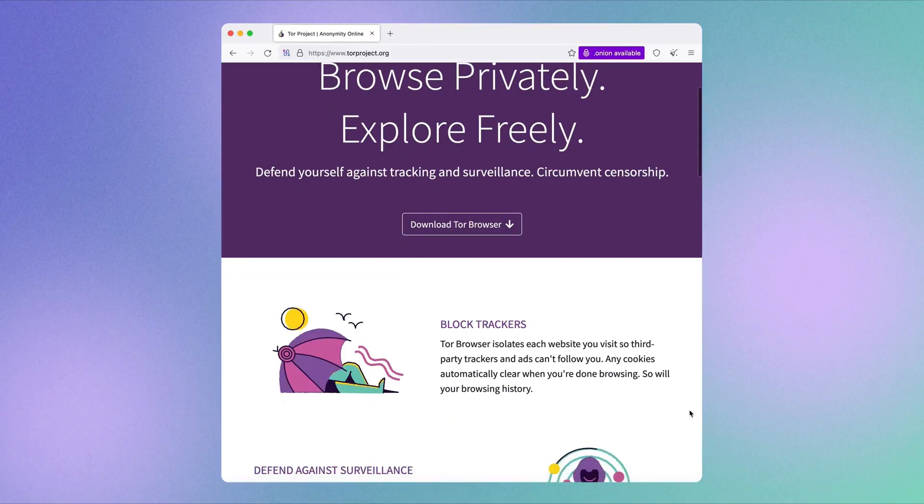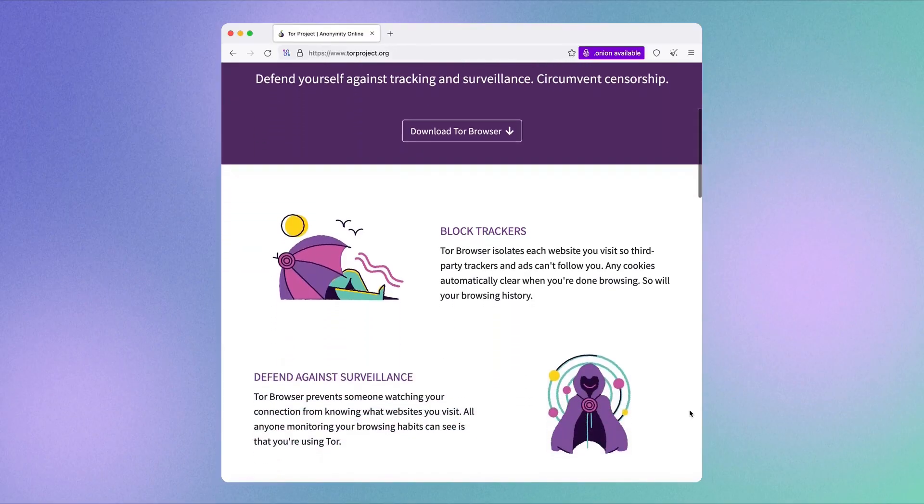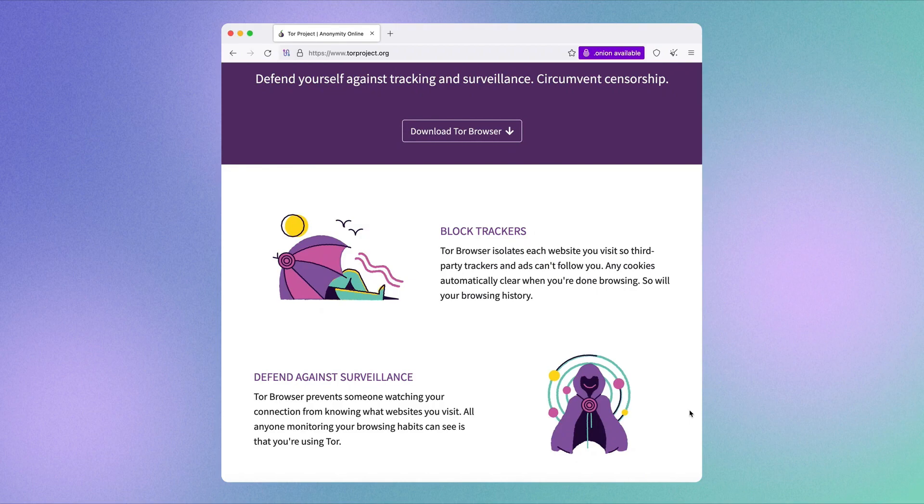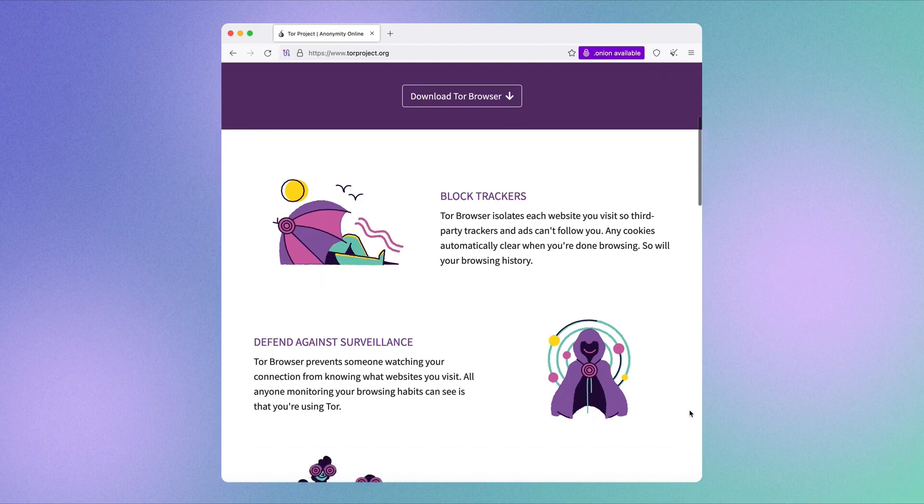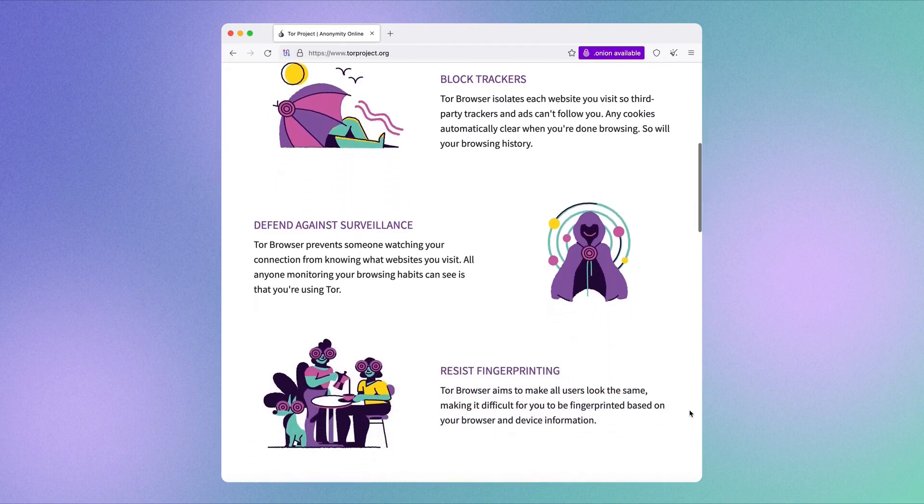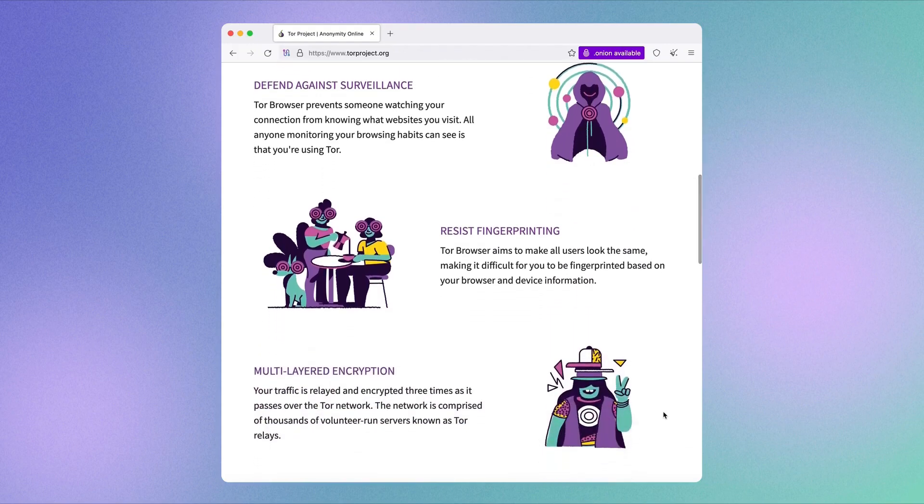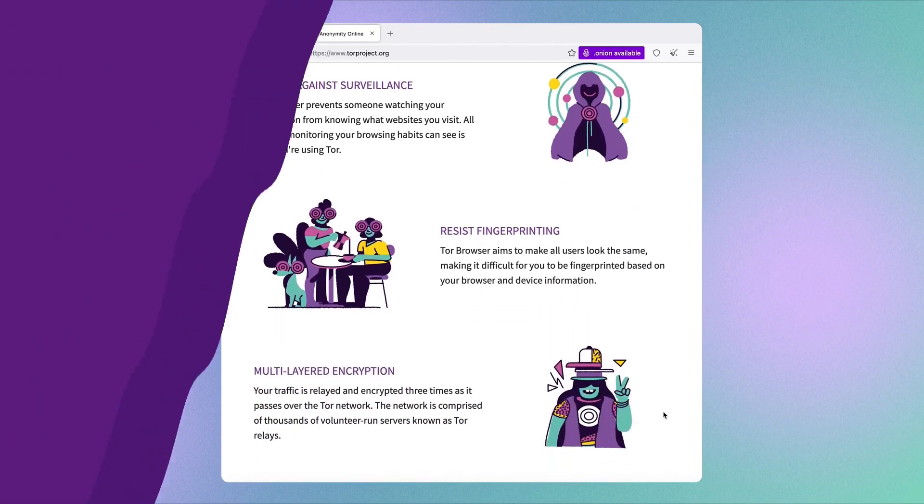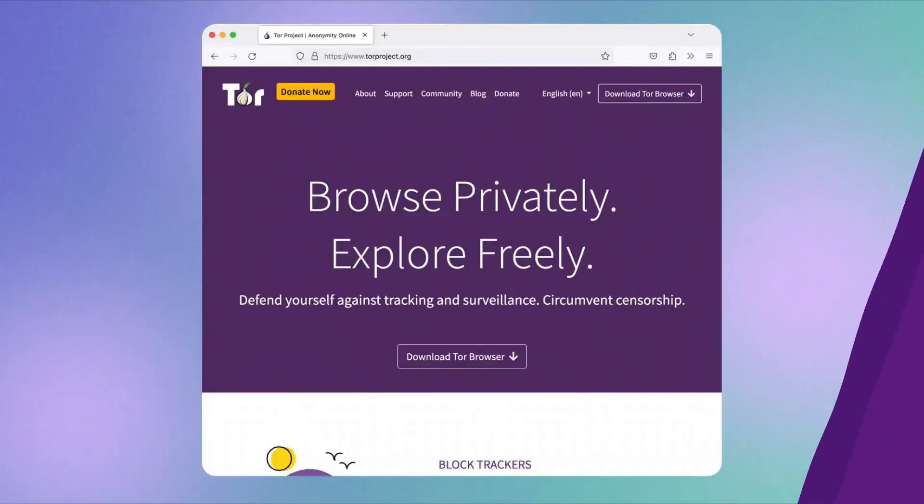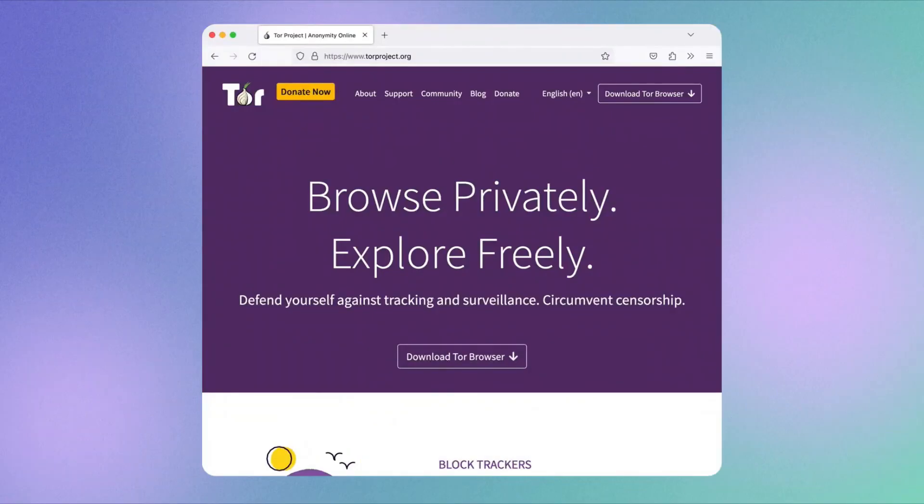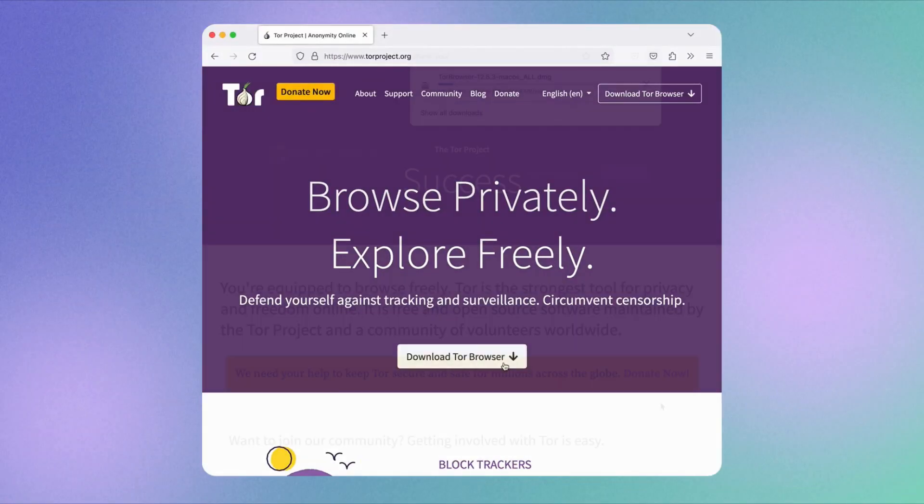Yes, browsing will be a bit slower, but that's the trade-off for serious privacy protection. Tor blocks third-party trackers, removes cookies and browsing history, and even lets you access the dark web, sites not indexed by mainstream search engines.